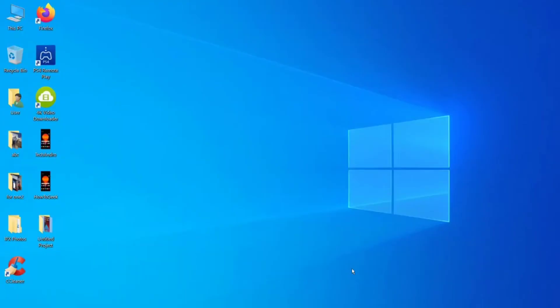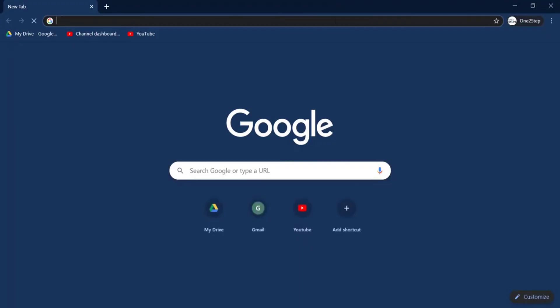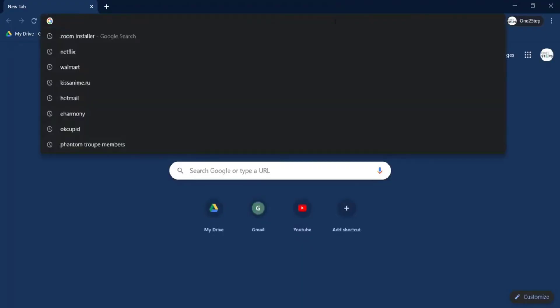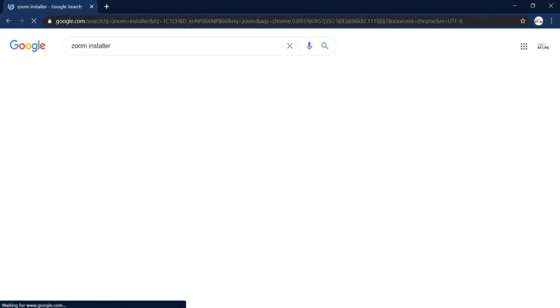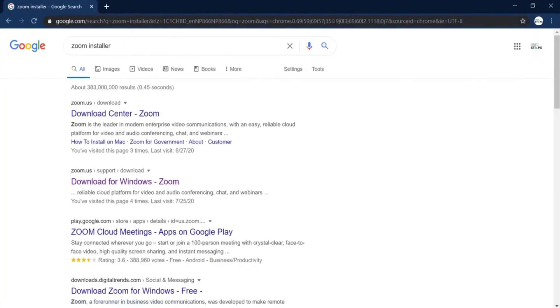Hello guys, welcome back to another video. Today in this video I'm going to teach you how you can install Zoom on your laptop. So let's begin. First, you have to open any browser and search for Zoom installer.